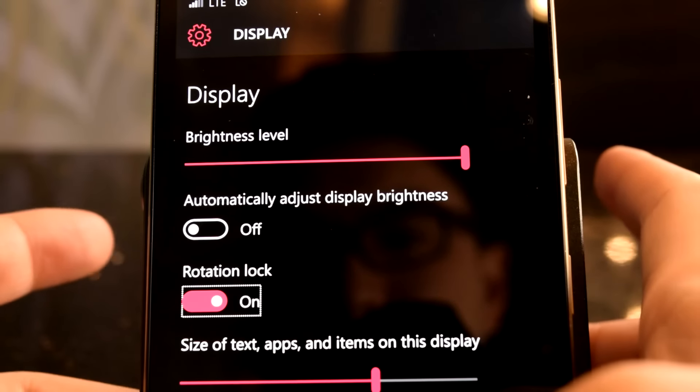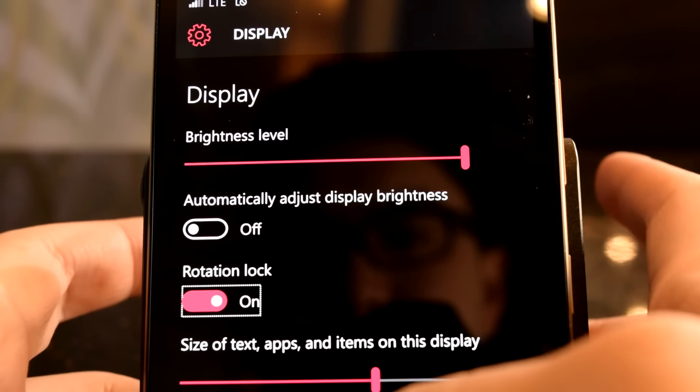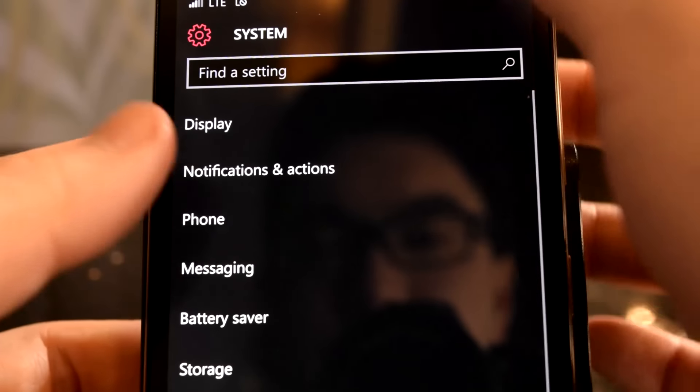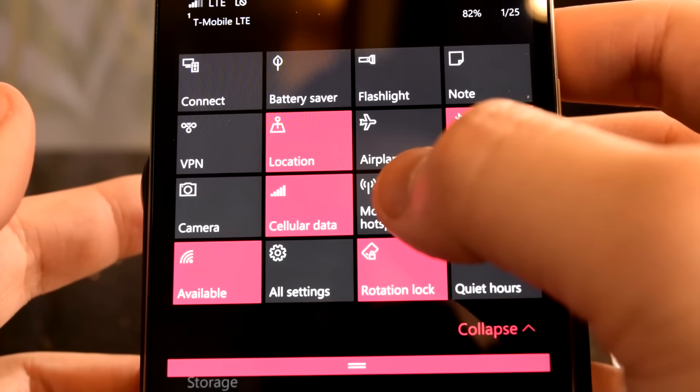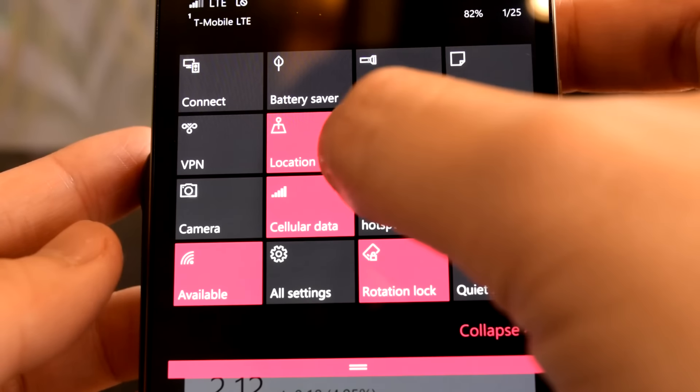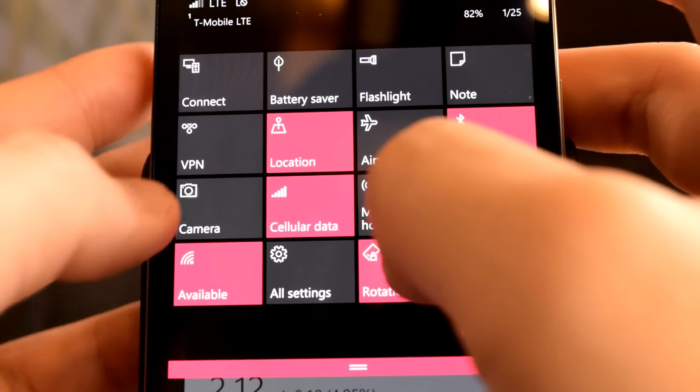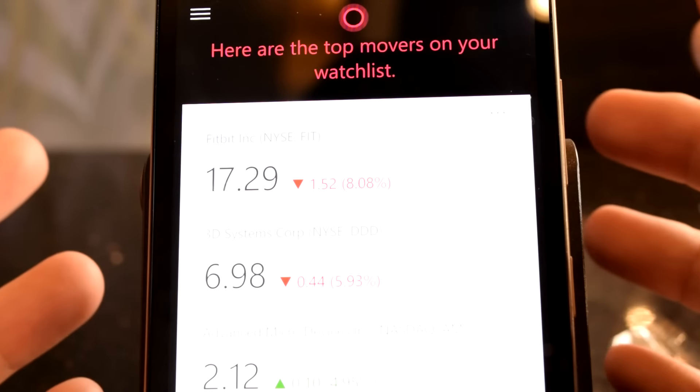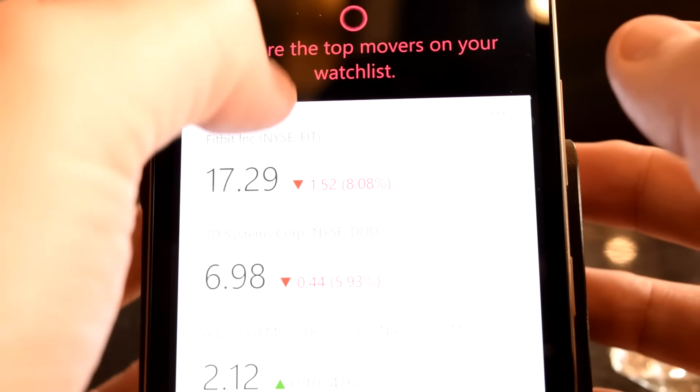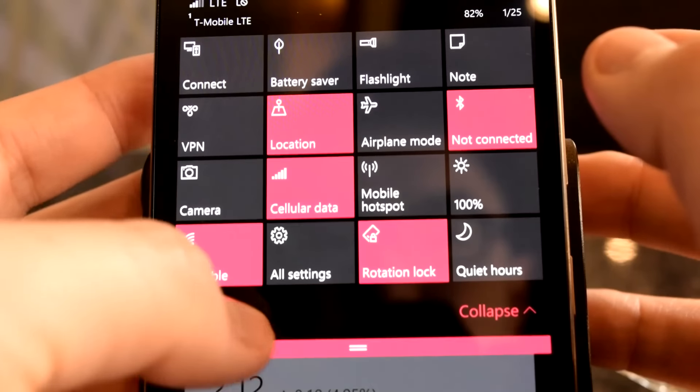In keeping up with the latest beta OS trends, this feature's implementation is far from polished. For instance, you'd think holding on the camera action would lead you to the camera's settings, but instead it does nothing.